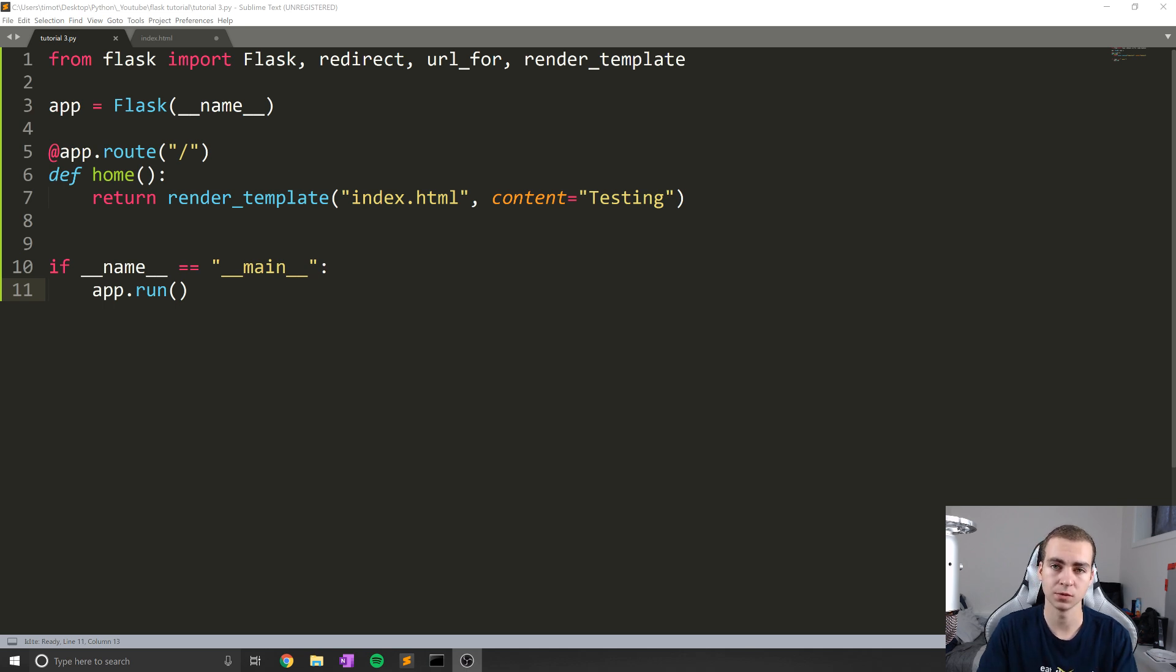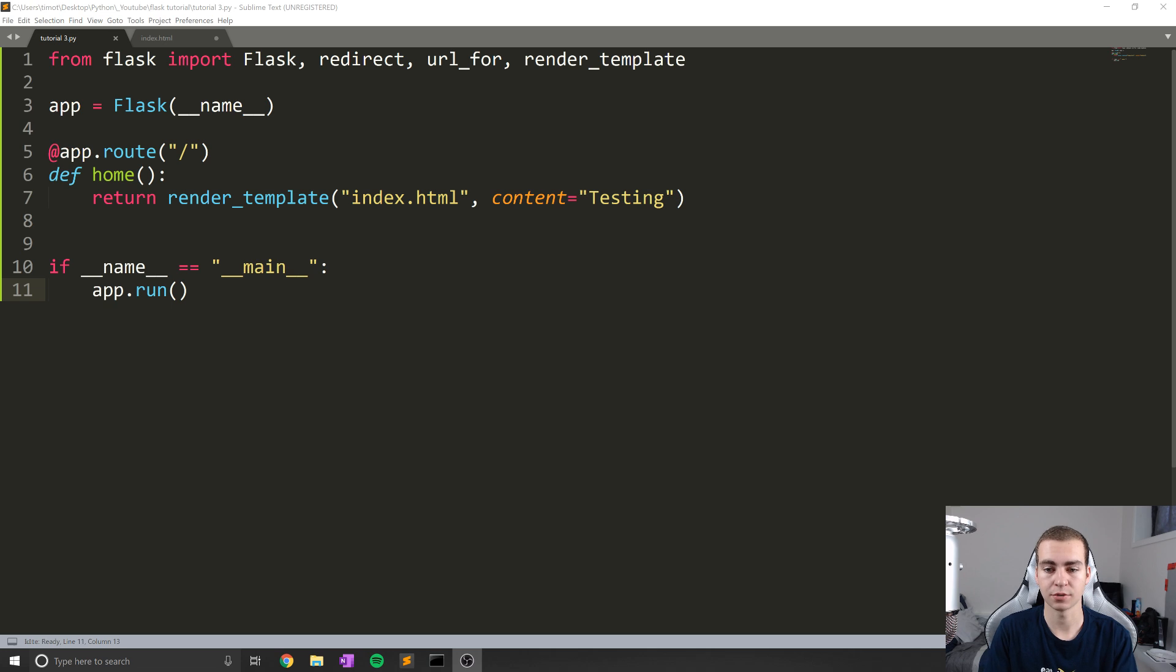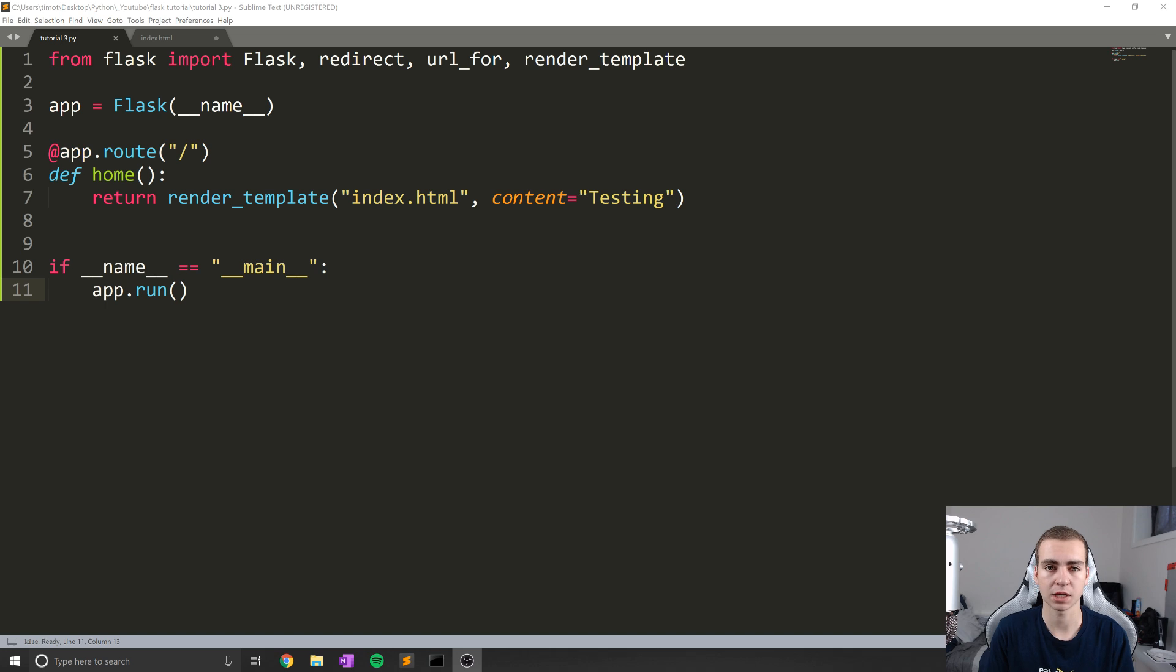You're not repeating HTML code or JavaScript or whatever throughout your entire website. It essentially allows you to create kind of a base template that every other one of your templates will work off of.